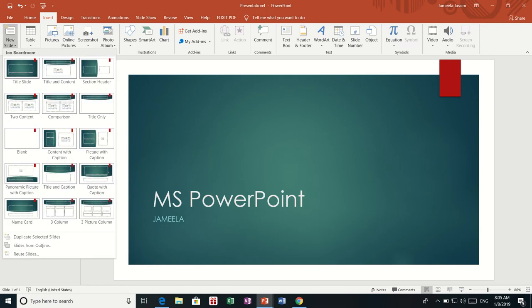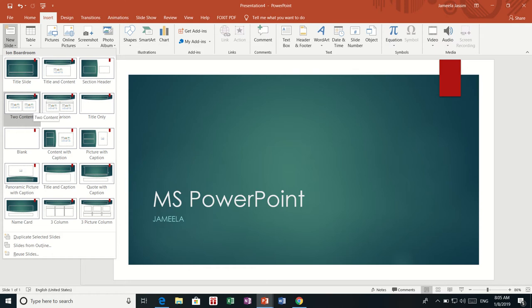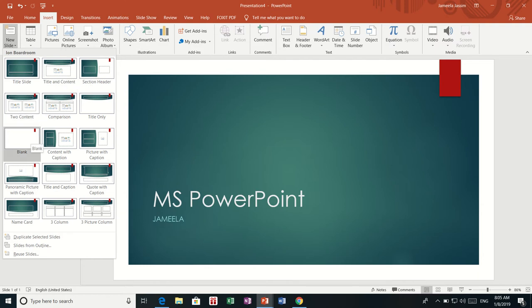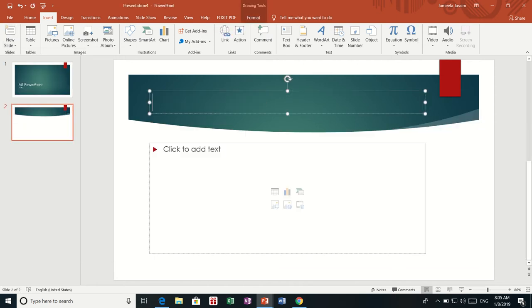If I click New Slide, it will show me which format I am going to choose. I am going to choose the first one here — Title, Content. Or I can use anything I want, even blank. I am going to choose Title and Content. In my title, I will type the presentation title, which is MS PowerPoint.